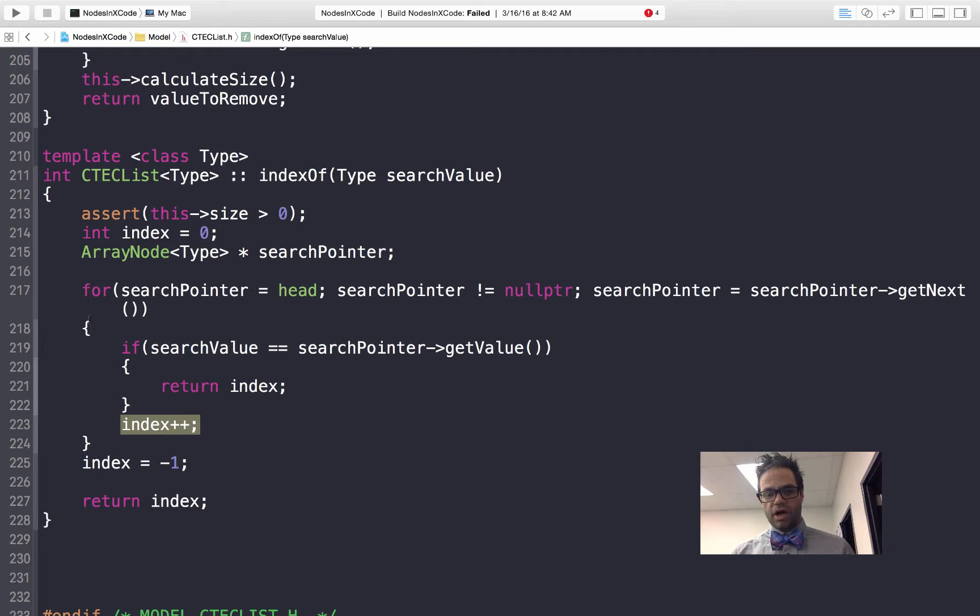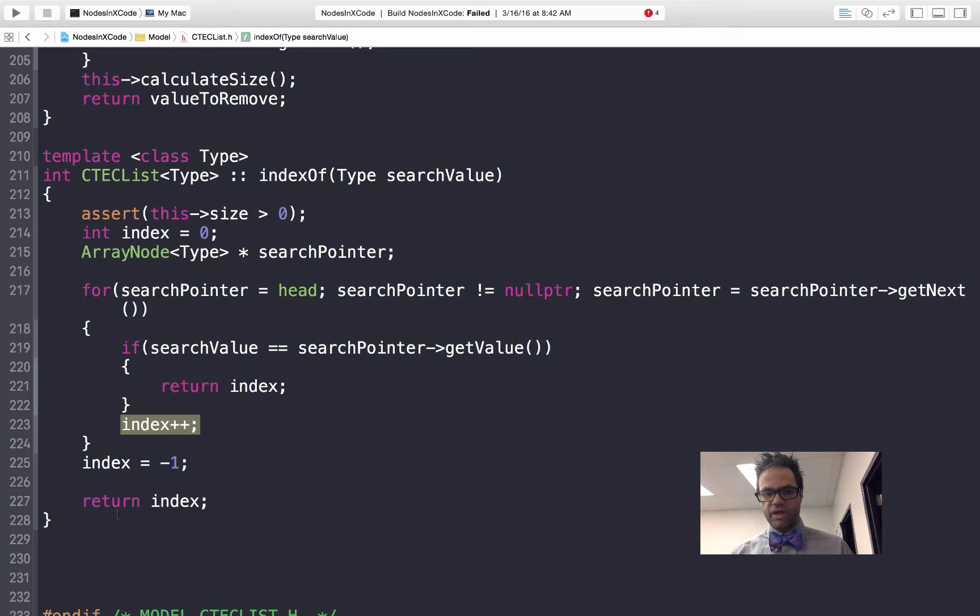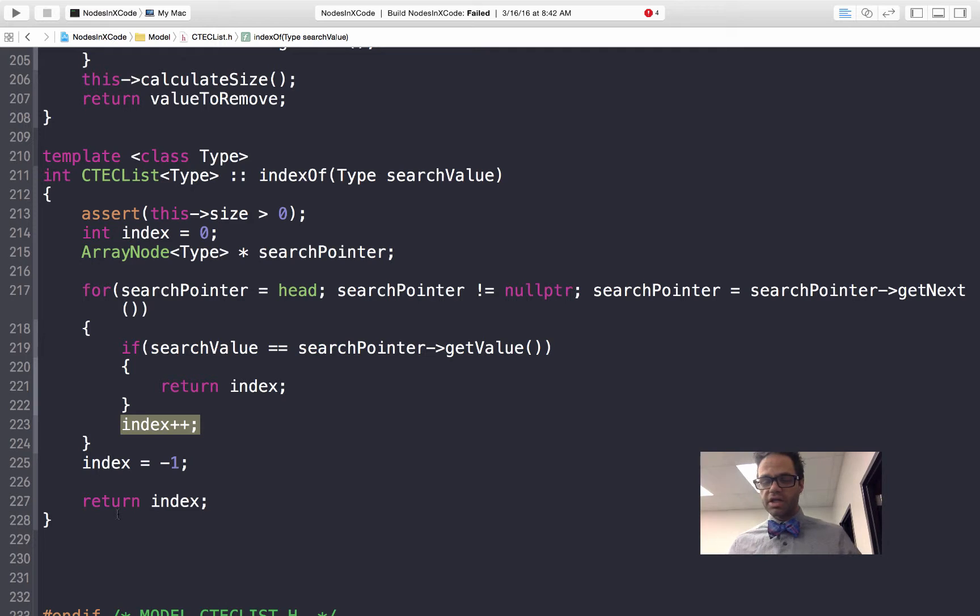If we make it all the way through the loop and not having found that, we'll reset our index to negative 1 to indicate that we are no longer inside our list. Finally return the index because we've not found it and we want to return that value of negative 1.